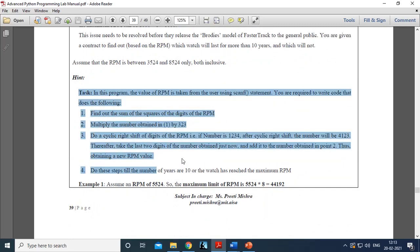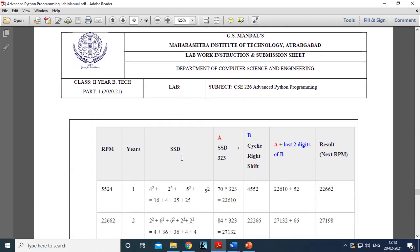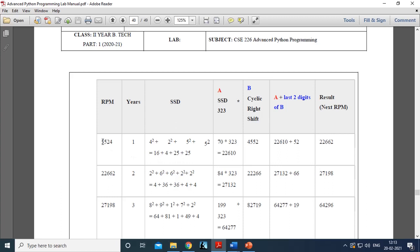In the hint section I have given how this RPM is increasing. I'll illustrate it in the form of a table. If the RPM is suppose 5524, first you find the sum of square of digits — that is 5² + 5² + 2² + 4². Whatever answer comes out, that is your SSD (sum of square of digits). After that you find SSD × 323, a formula the research company has found. Call this value A.